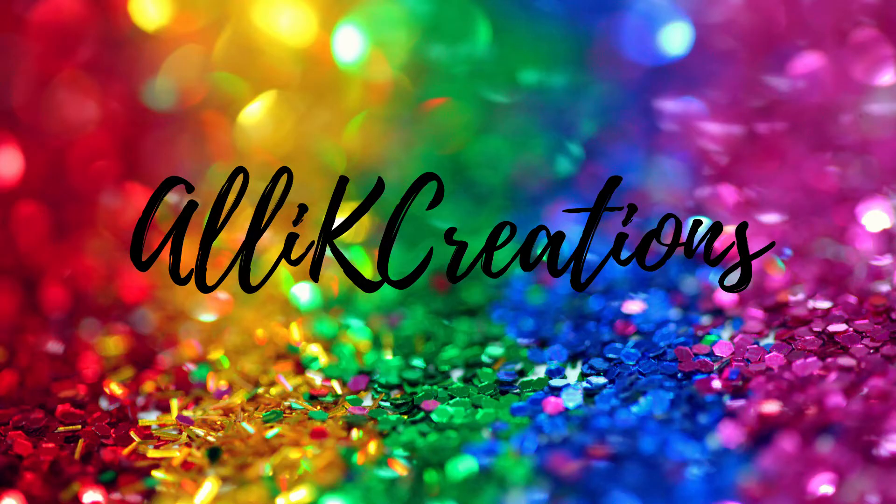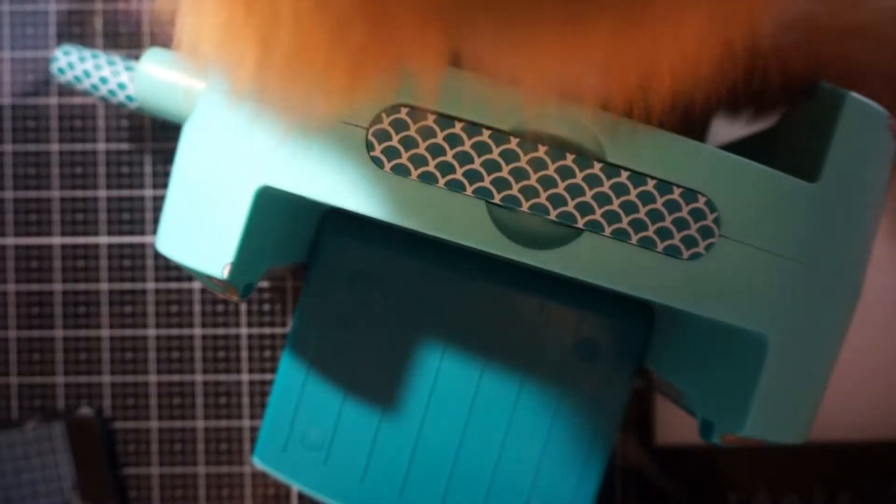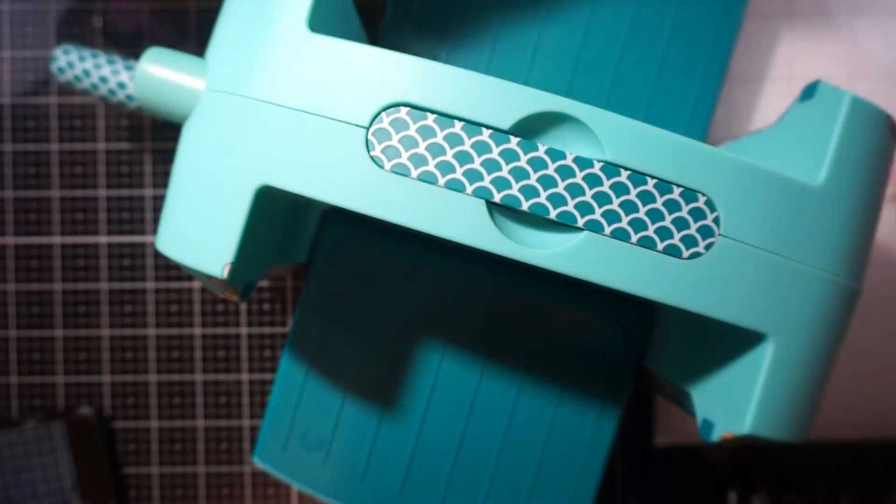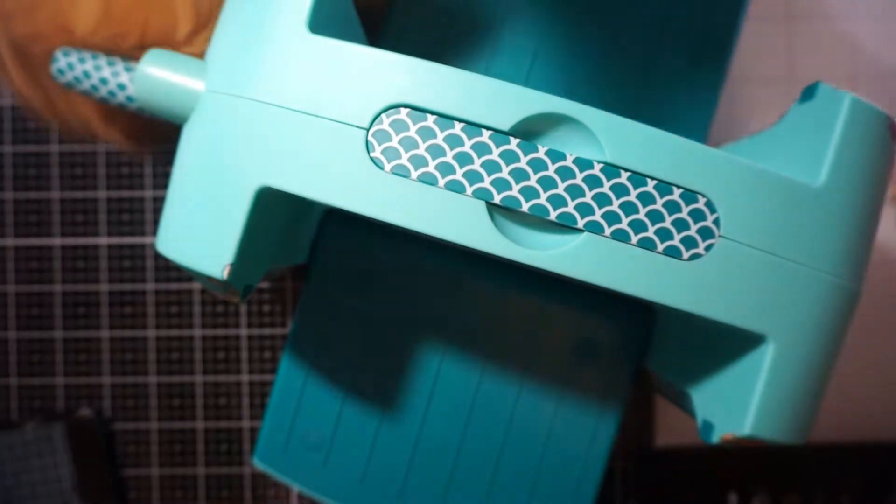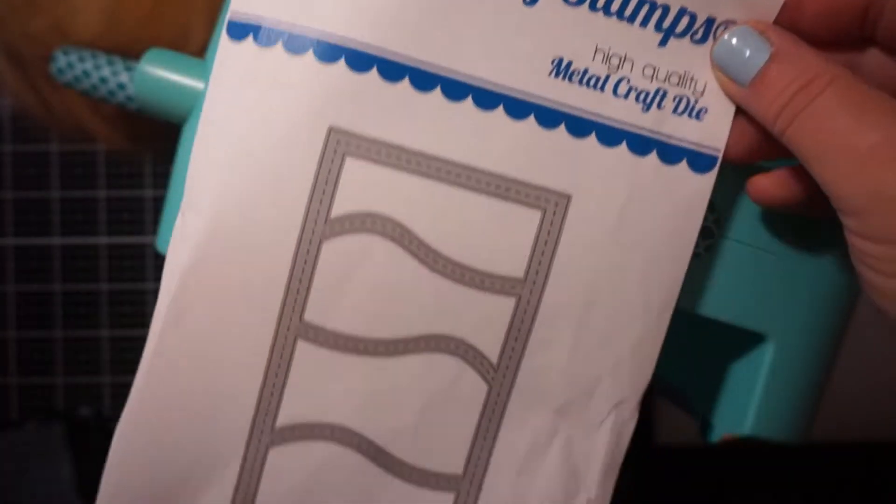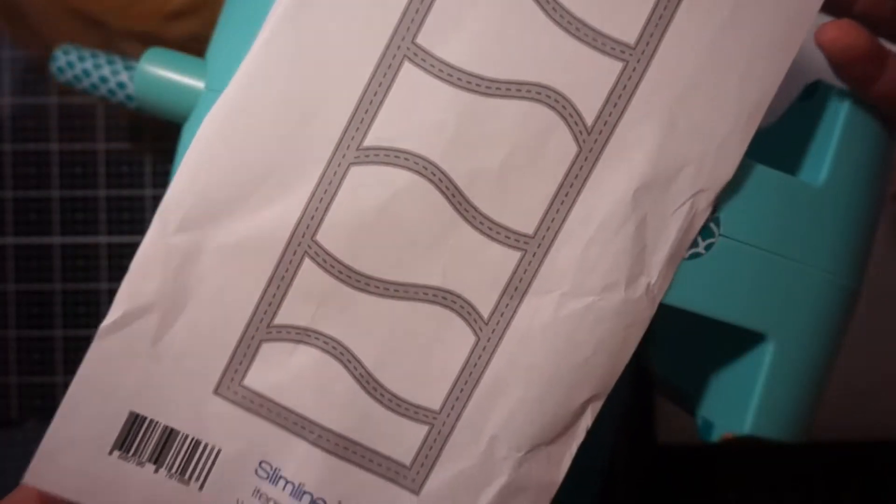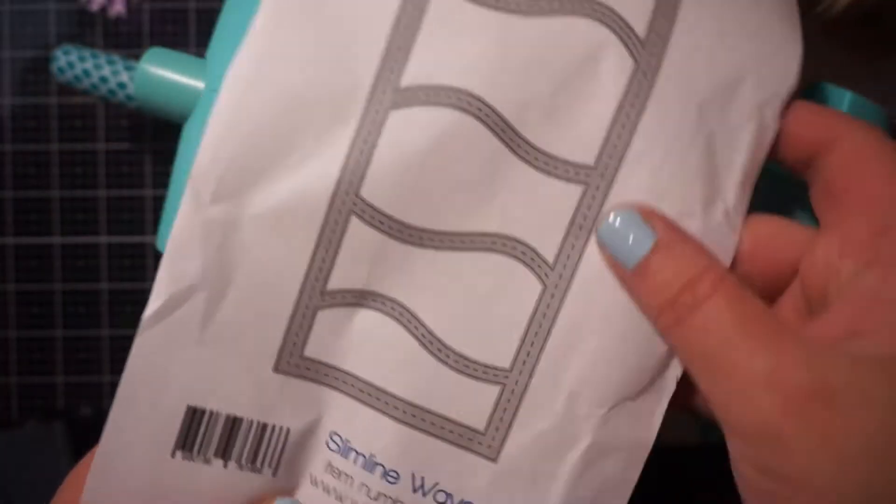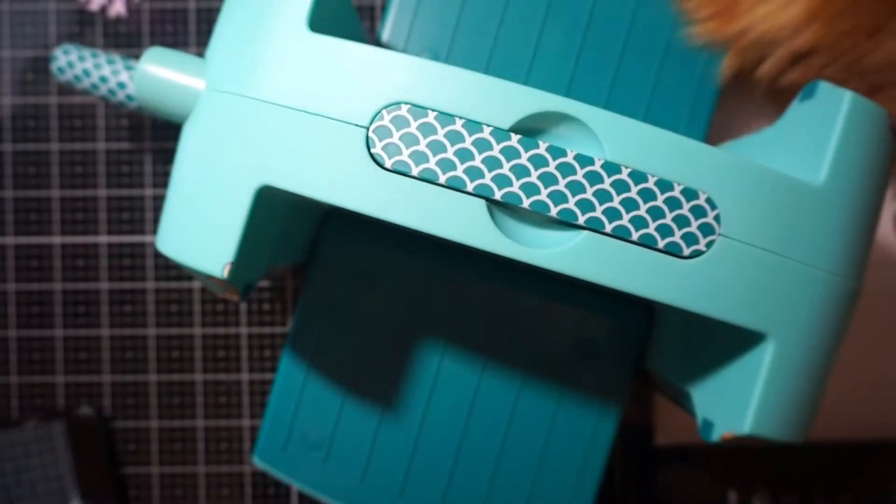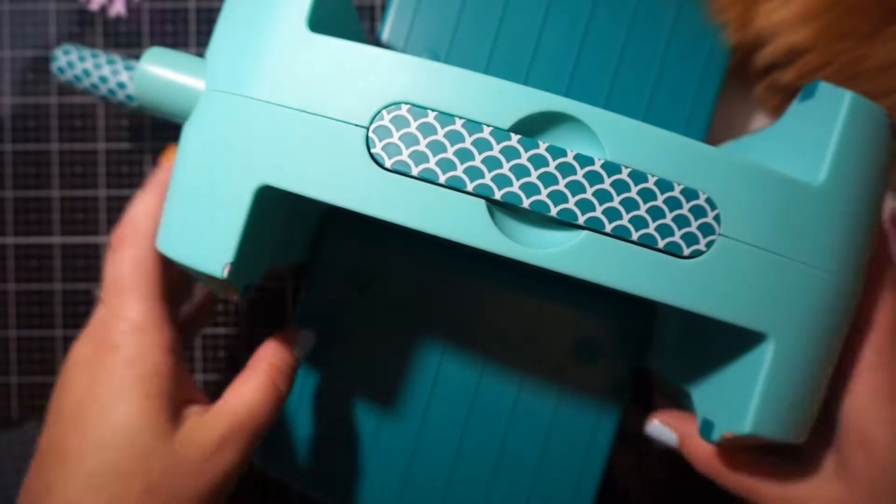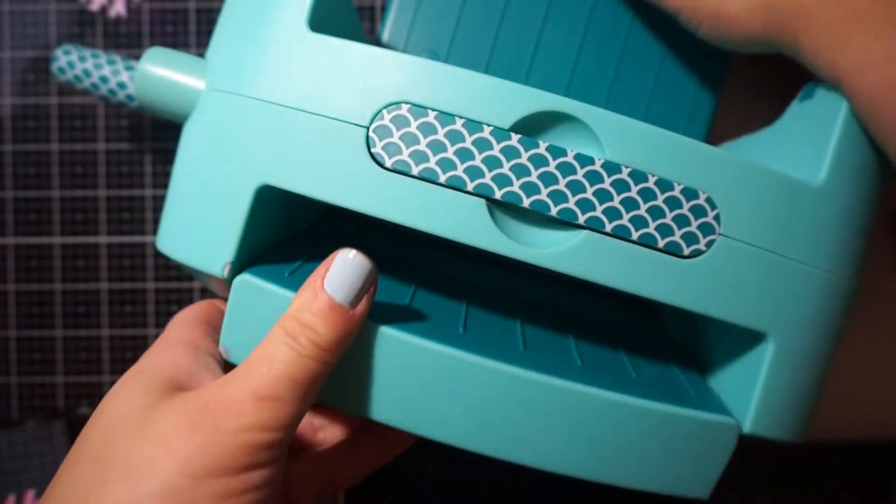I am going to do another slimline card for you. And my little kitty had to be in the shot again. I am going to be using the Whimsy Stamp Slimline Waves Die.